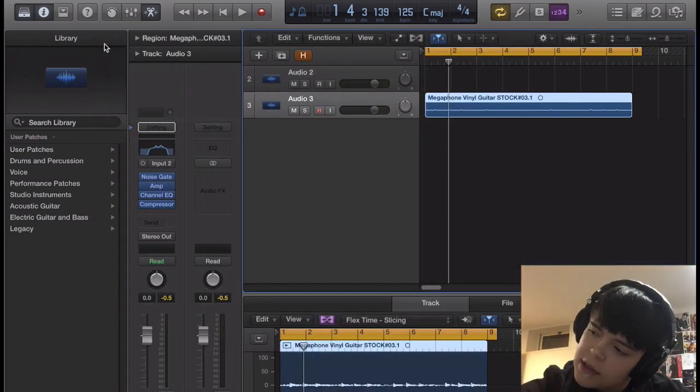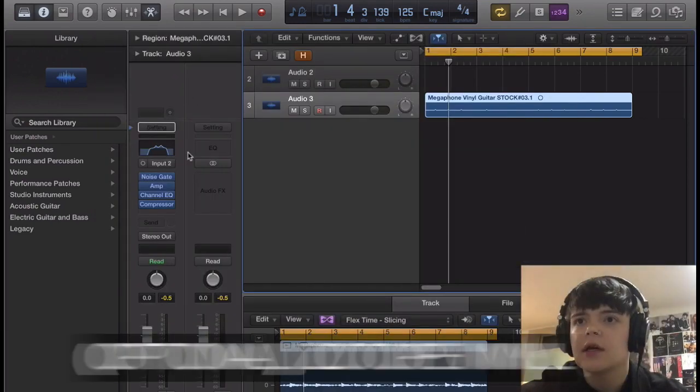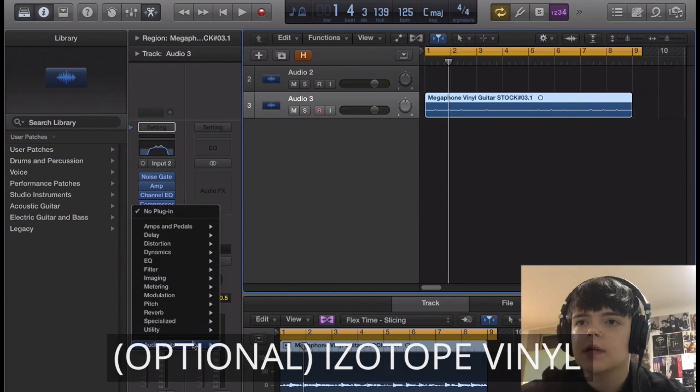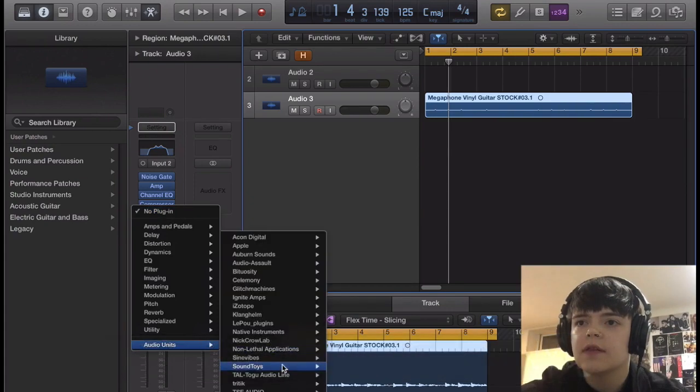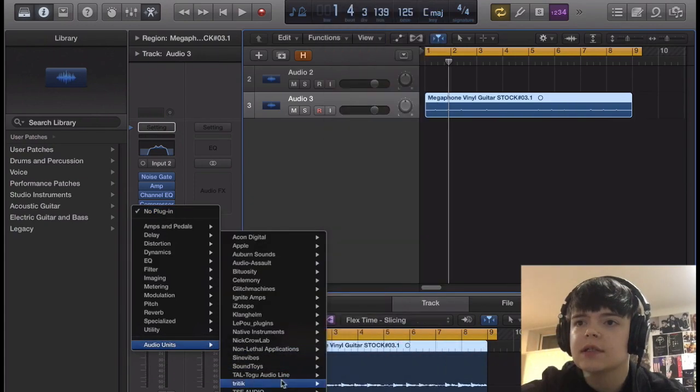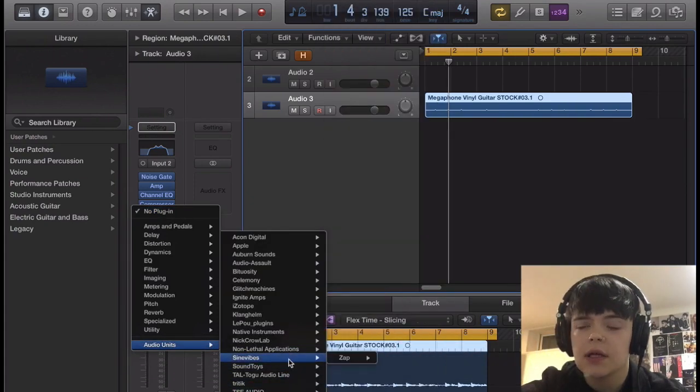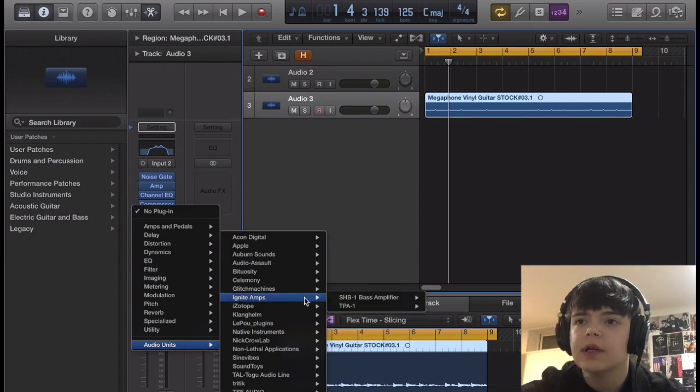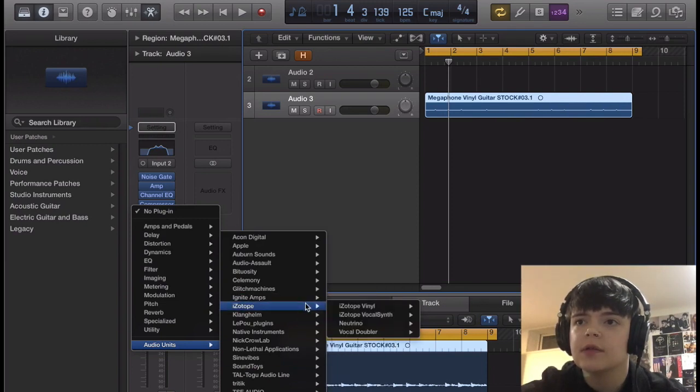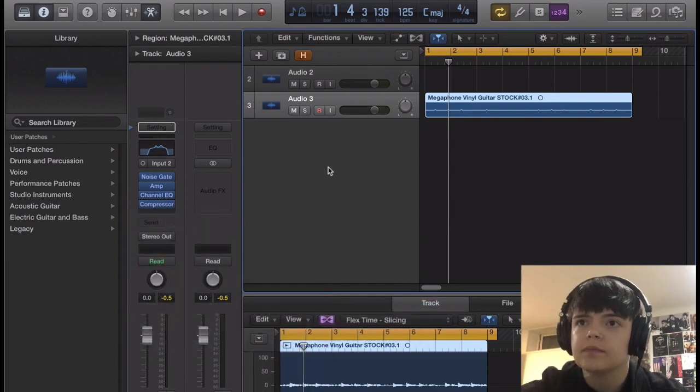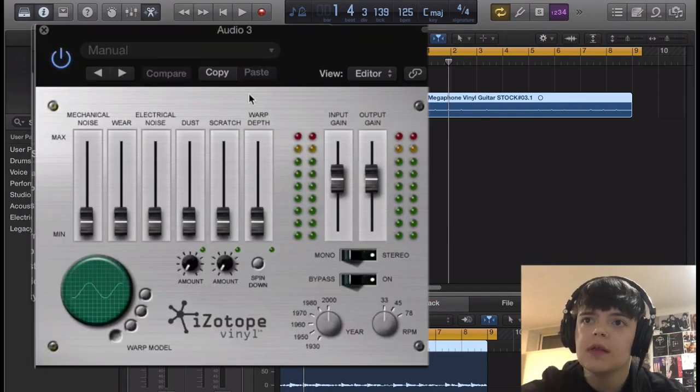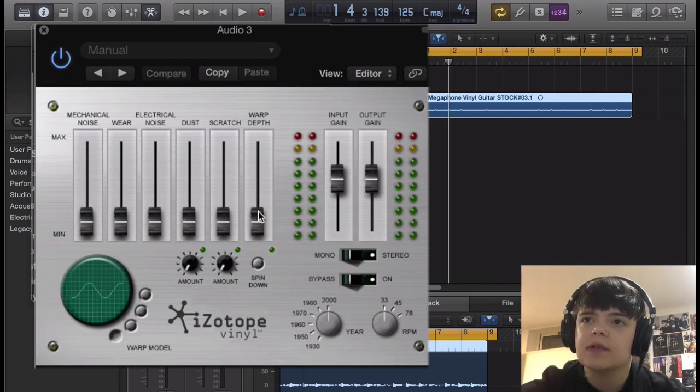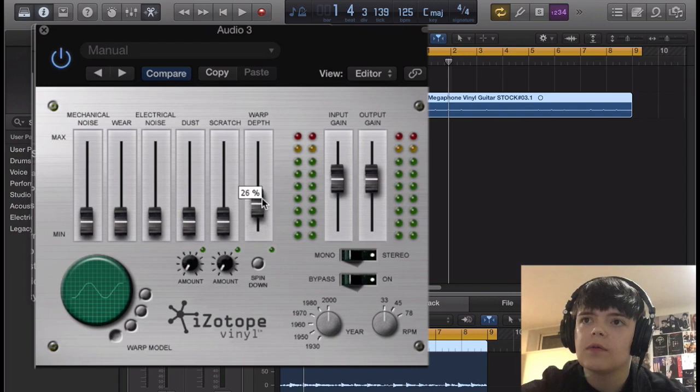And then next on the list is gonna be optional, but I'm gonna show you it anyways because I think it makes it sound better. Now this isn't a stock plug-in, which is why it's optional, but it is free, so I will link it in the description, it's called iZotope Vinyl. And this just makes, has some EQ down here, they're based on years, but it's a really nice, it has a really nice warp feature that I like, which you'll see.